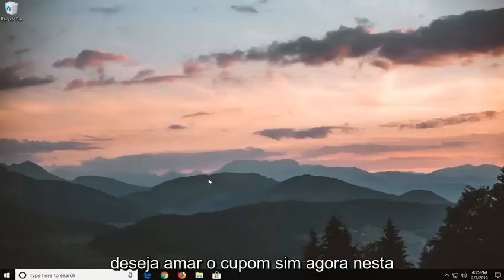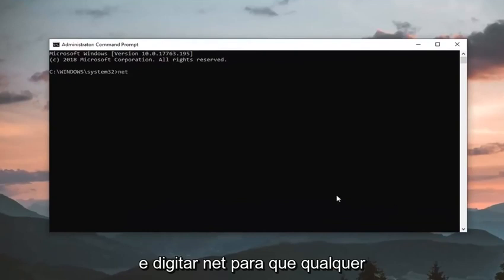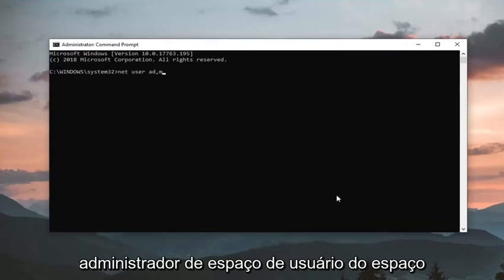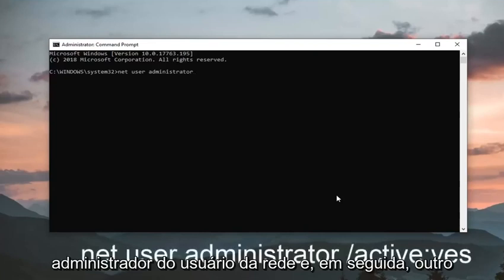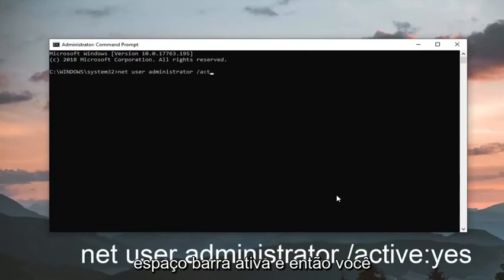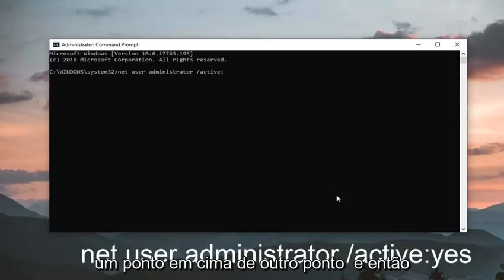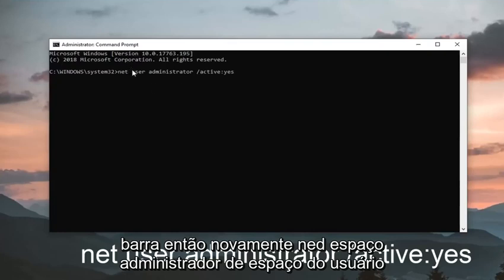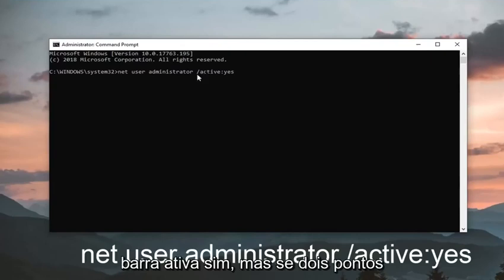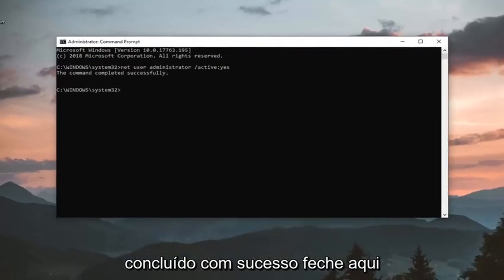If you receive a user account control prompt, left click on yes. Now in this elevated command line window you want to go ahead and type in net user administrator, then a space, forward slash active, then a colon — one dot on top of another dot — and then yes, with no spaces between active and yes, all attached to that forward slash. So again: net user administrator, space, forward slash active colon yes. Hit enter on your keyboard, it should say the command completed successfully. Close out of here.